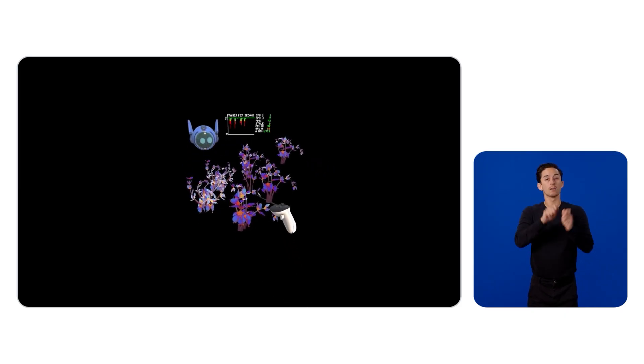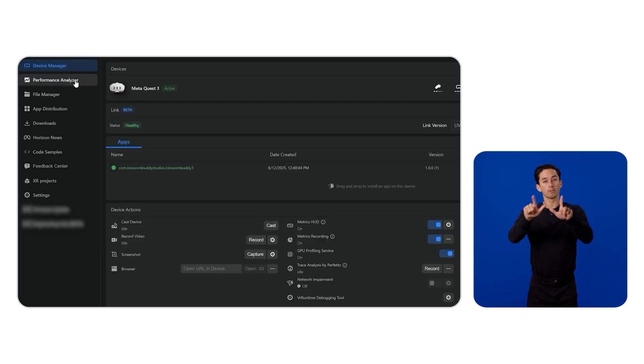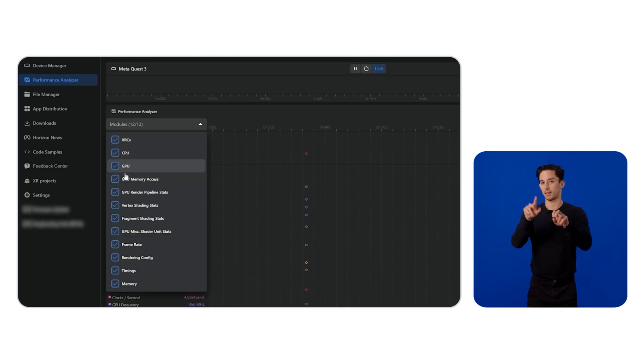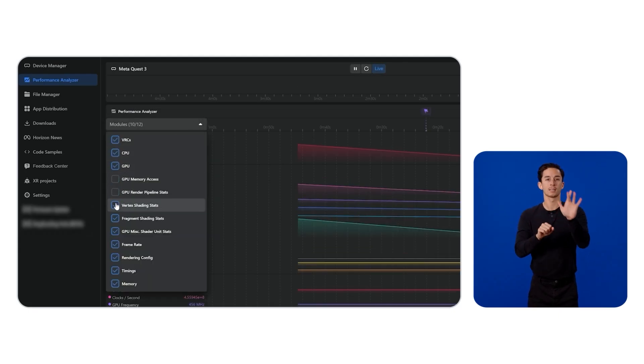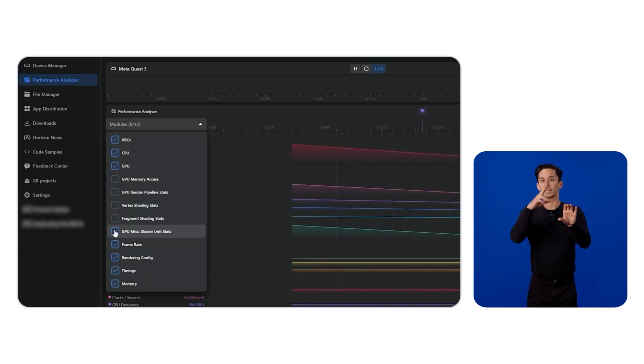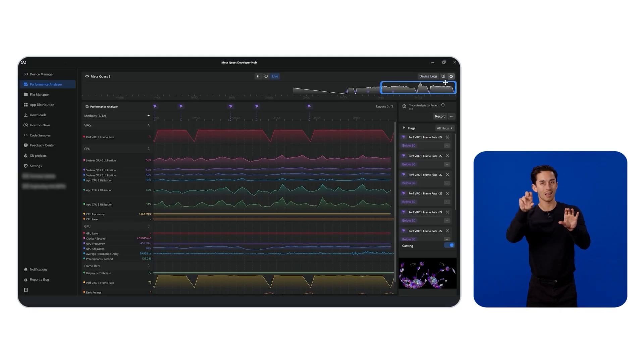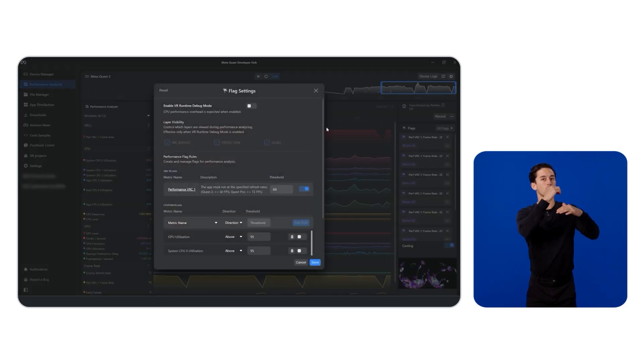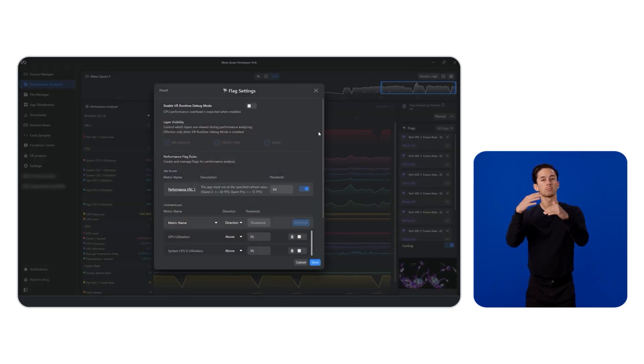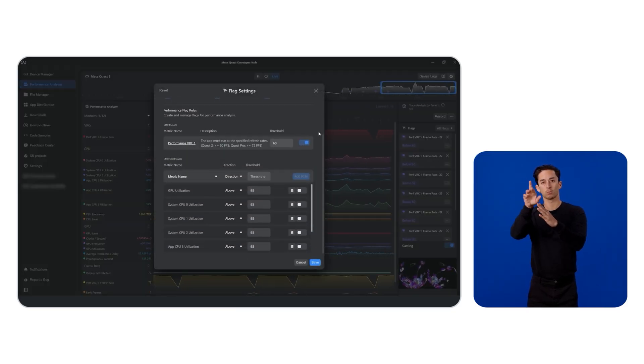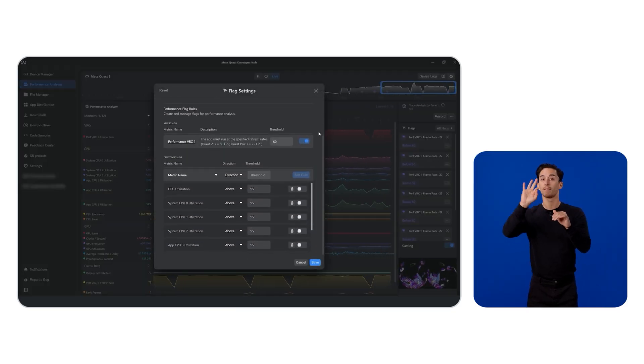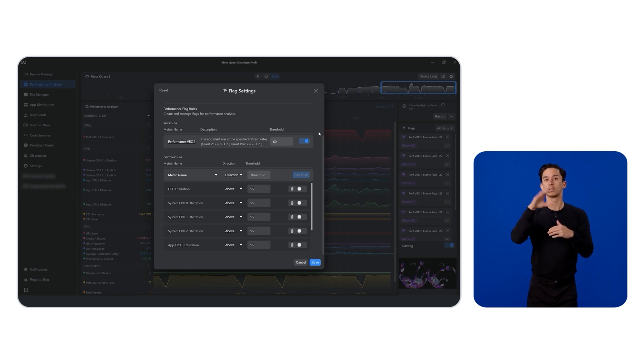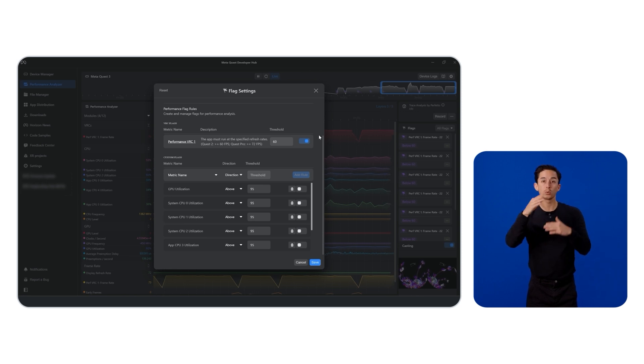For a detailed frame-by-frame analysis, the Developer Hub includes a Performance Analyzer tab. Here, you can select modules like CPU, GPU and FPS and set thresholds in the gear icon at the top right, such as flags when FPS drops below 60 or CPU-GPU usage exceeding 95%.